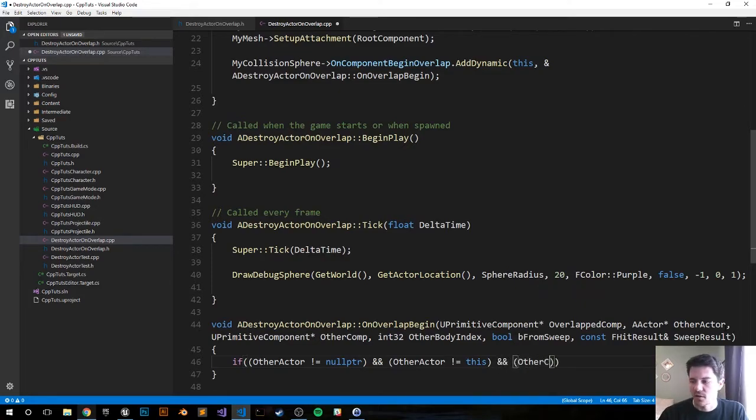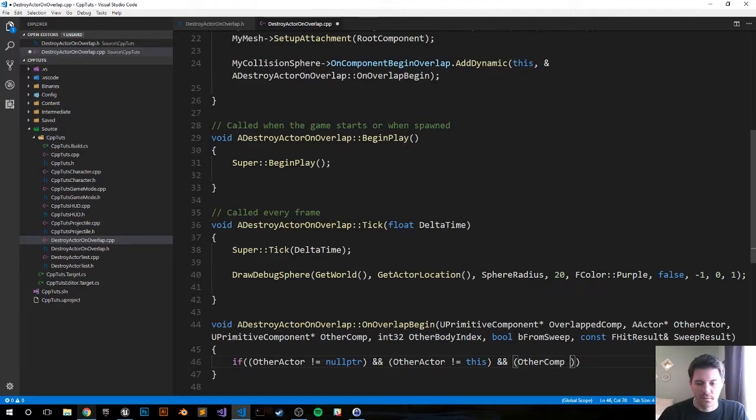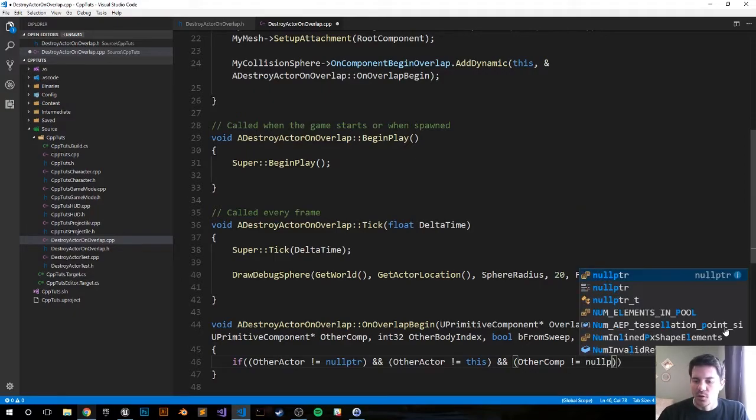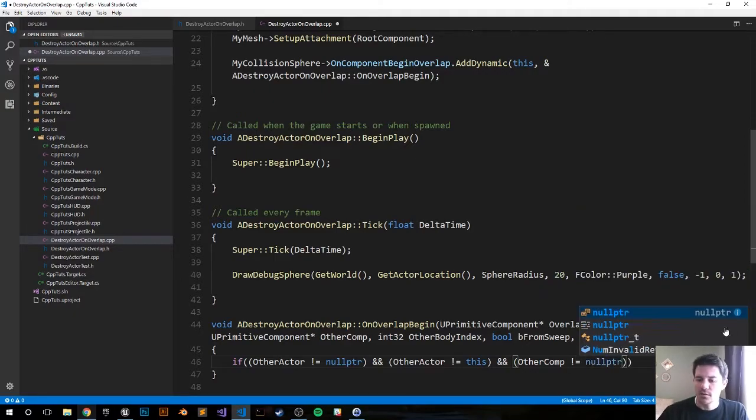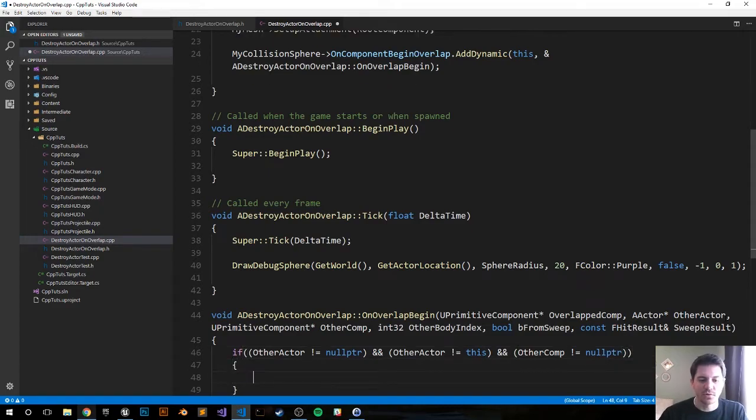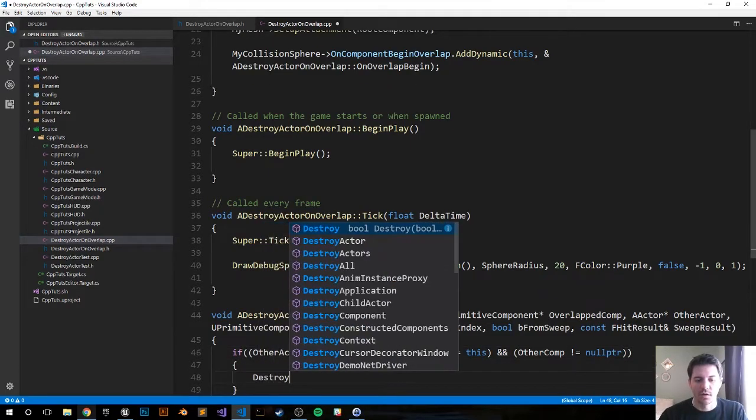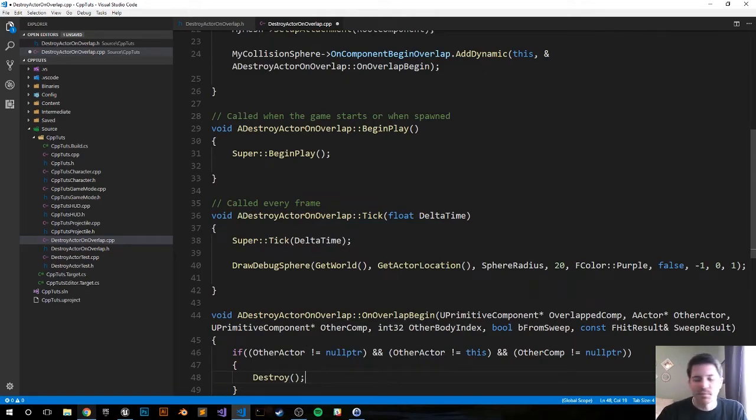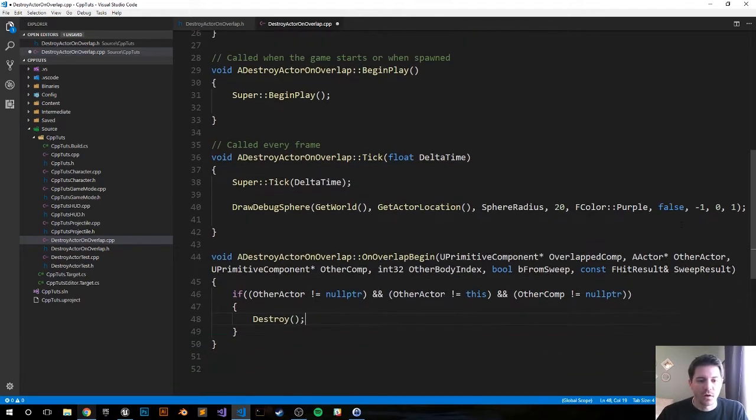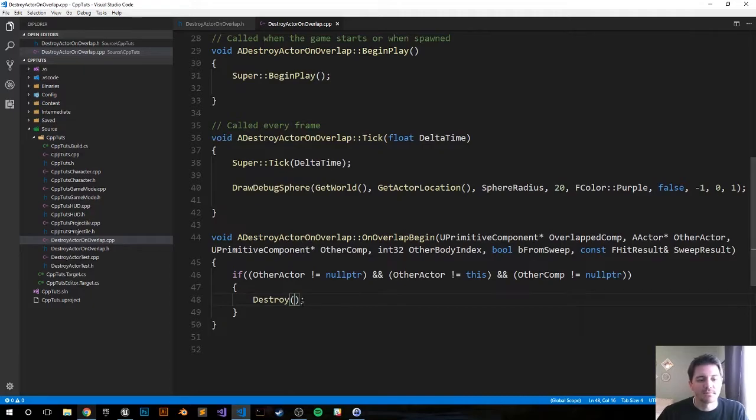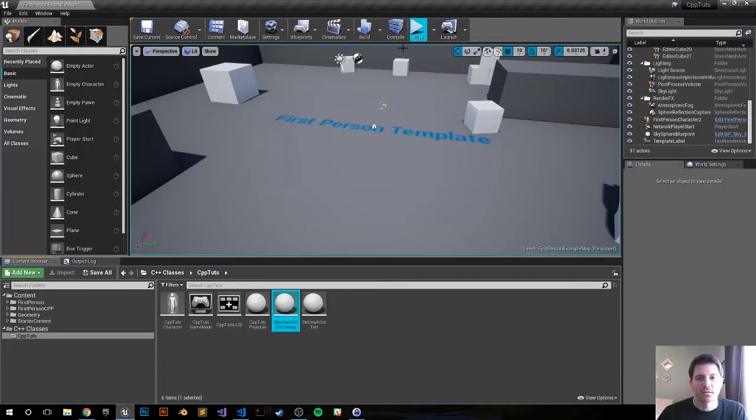OtherComp does not equal null pointer as well. So if that results to true, we want to destroy the actor and that's the method we're looking for. So on overlap we're just going to destroy it, destroy. Every actor has it. So let's compile it, see if we have any errors and see if we can make it happen.